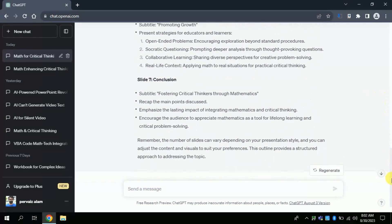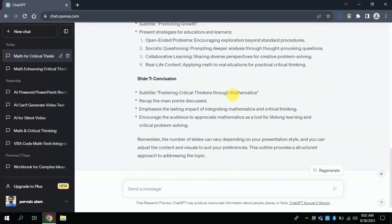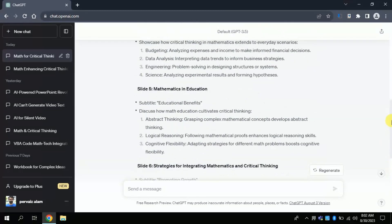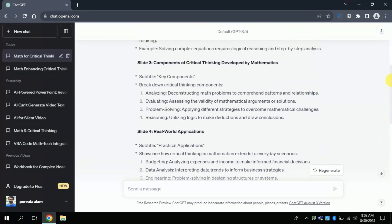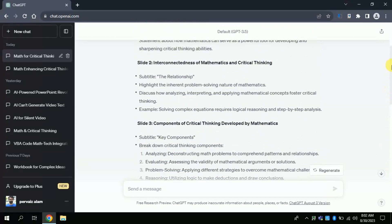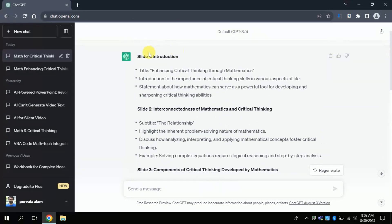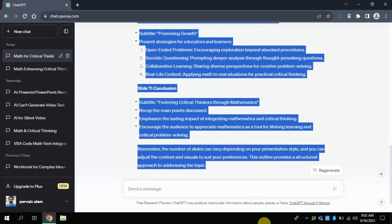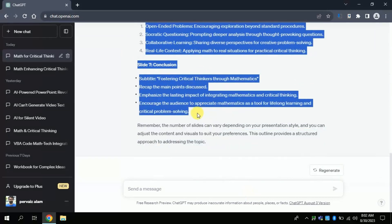The final slide will be about the conclusion of our presentation. So far, we are done with creating the slide titles and relevant text to include in our presentation. Before we move to the next step, just copy the entire text.